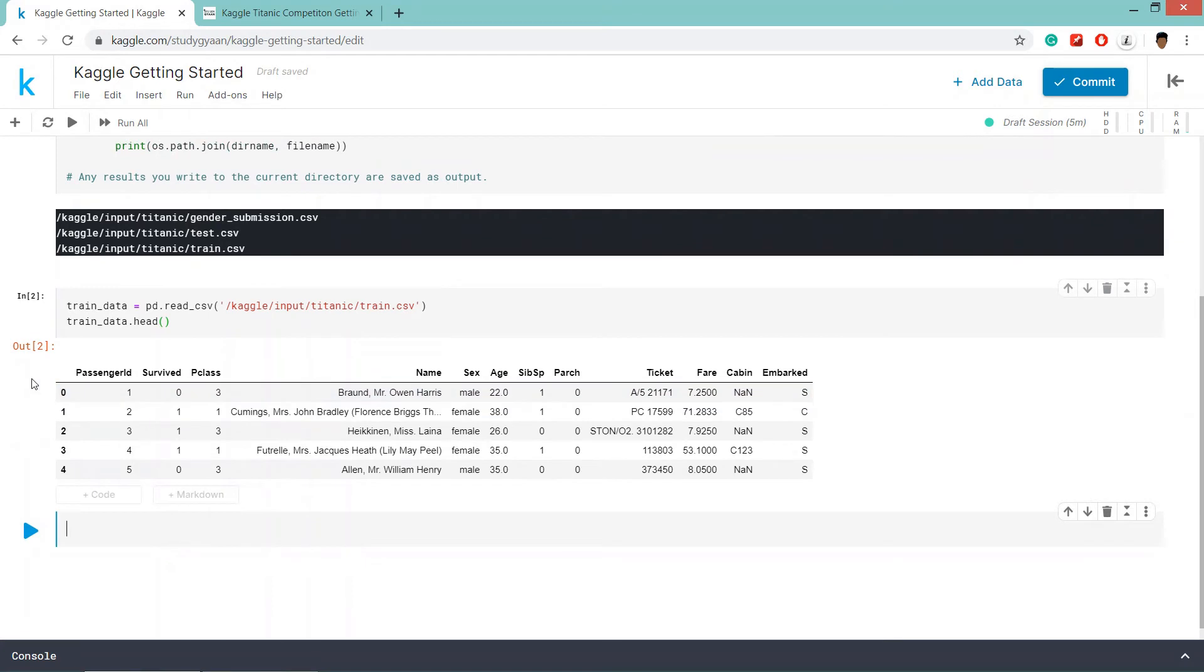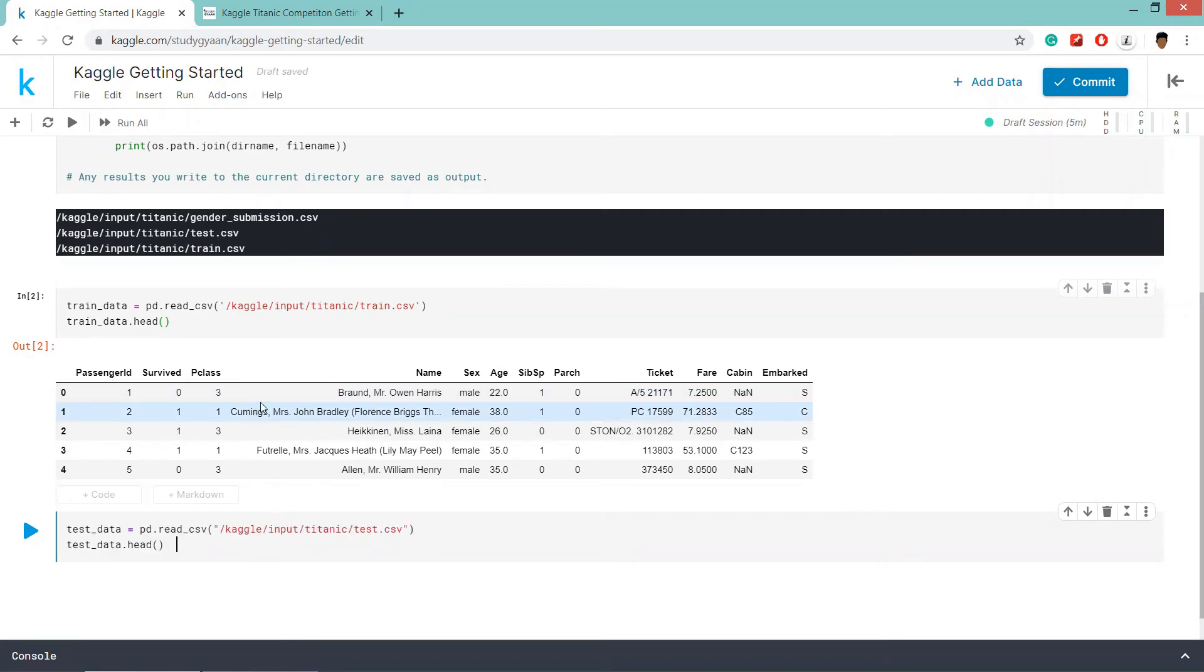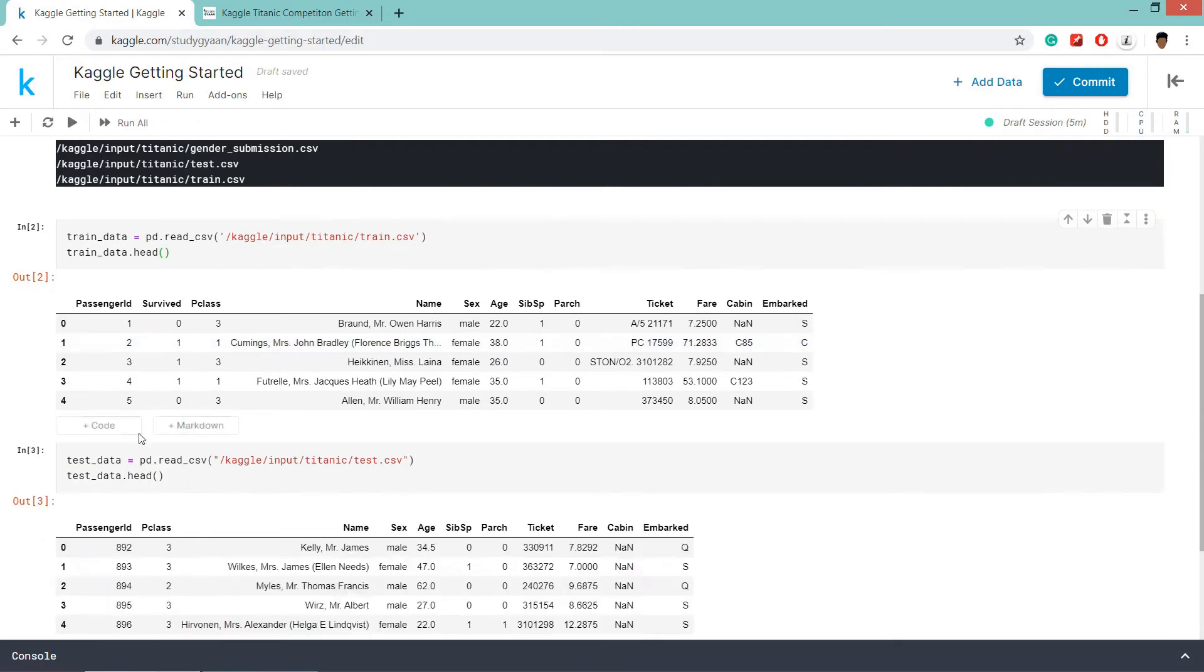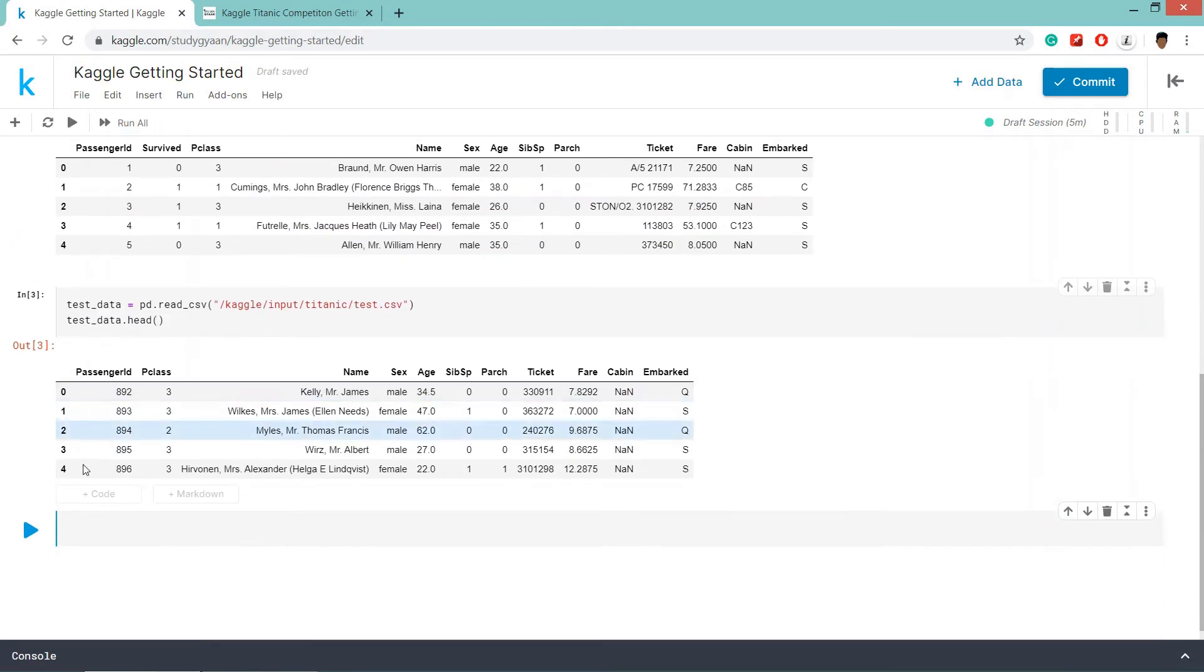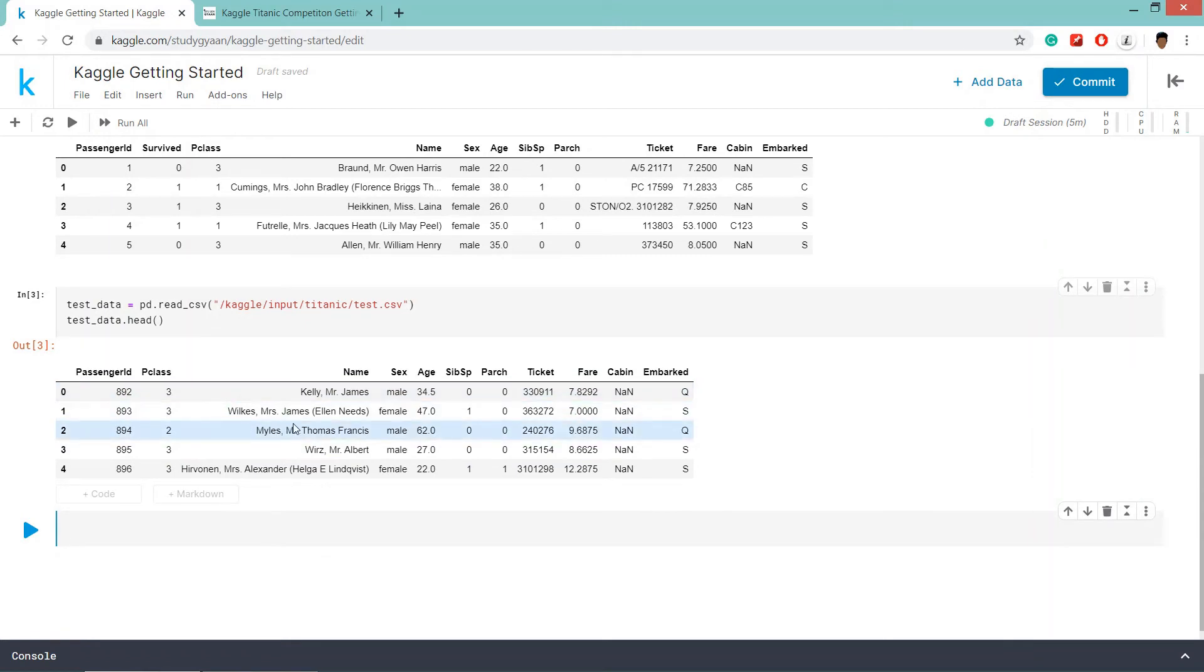So the first five rows has been printed. Similarly, we can do for test data set. And let's run the code cell. And here is the first five rows of the test.csv.